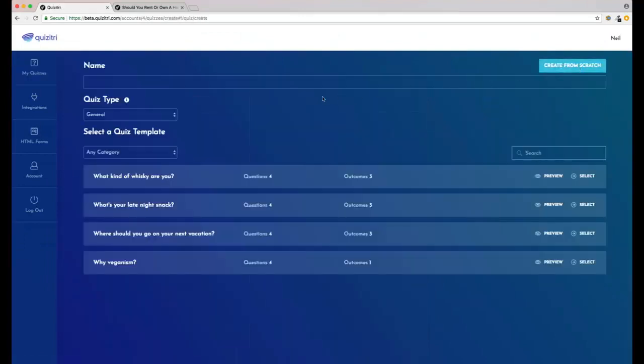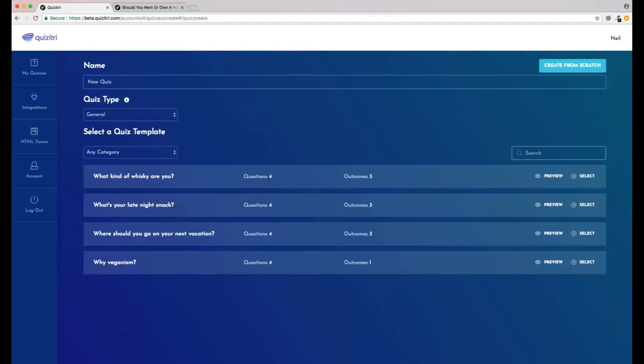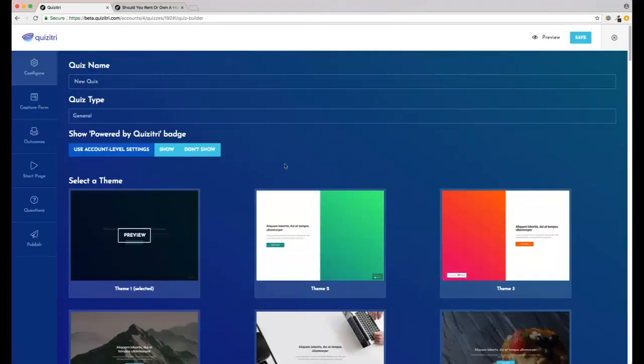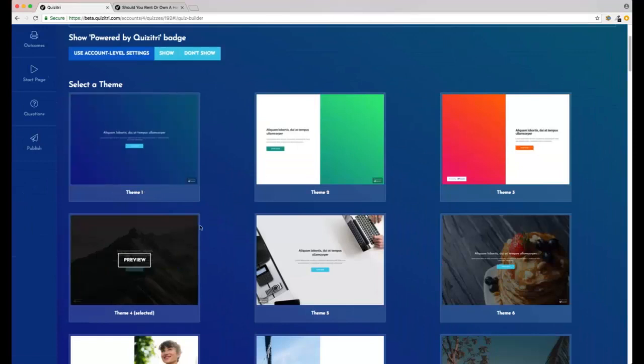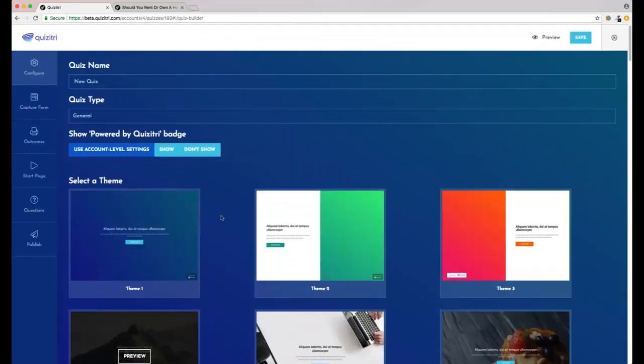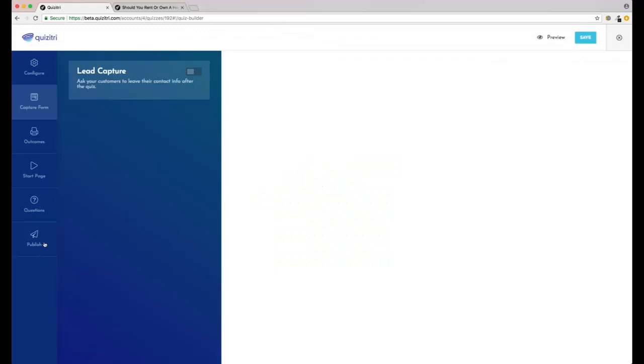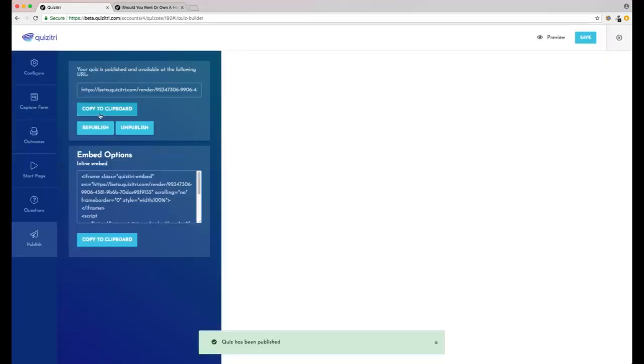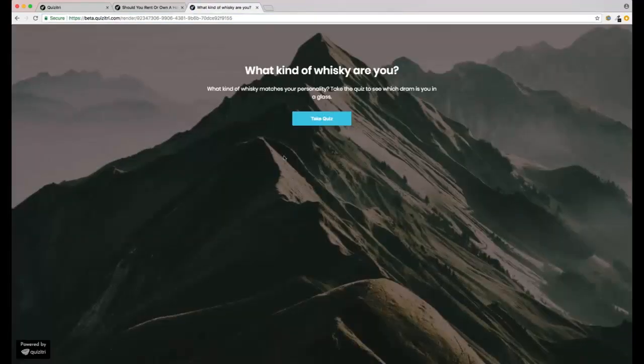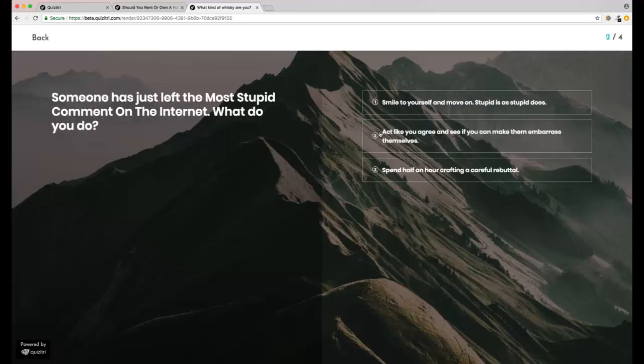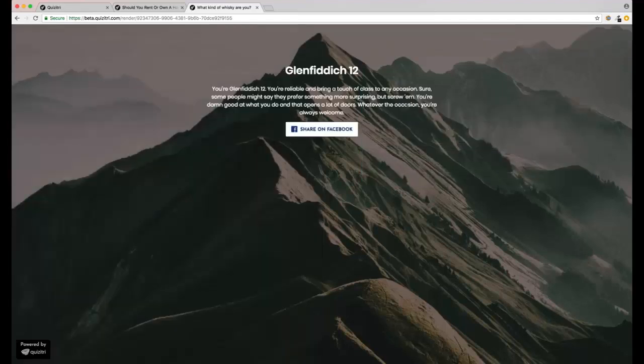So all we're going to do is make a new quiz. I'll just add a quick title and then select which one we want to use. You're going to have 15 of these preloaded into the app, so loads to choose from. We'll create that, we'll pick Template, and then we can go straight to publish. Every question is already written, every outcome is already set up. All you need to do is add in the lead capture if you want it. You can see here, a few seconds and your quiz is live.